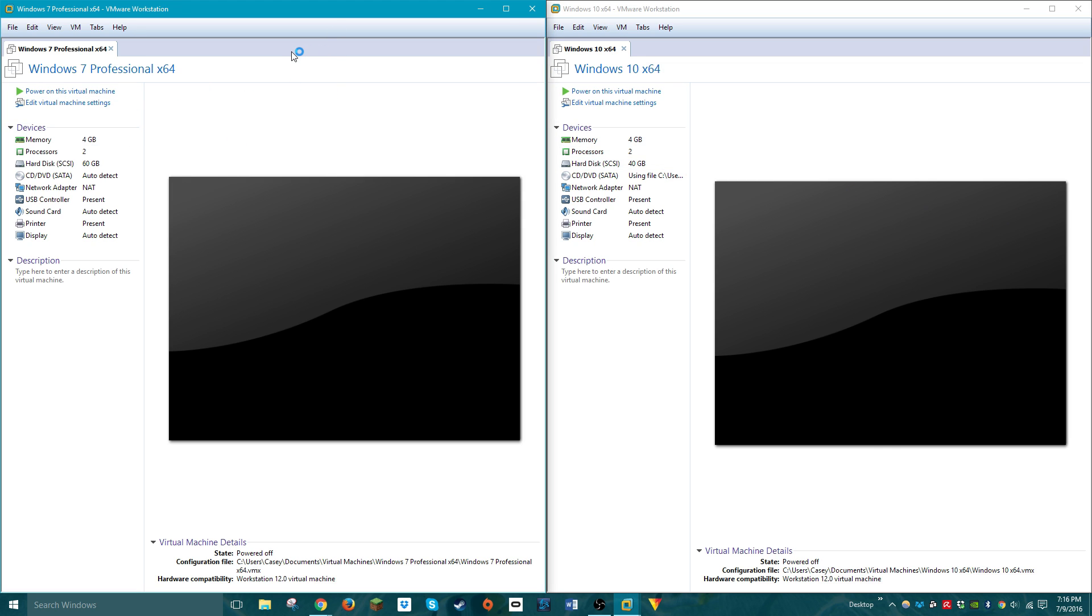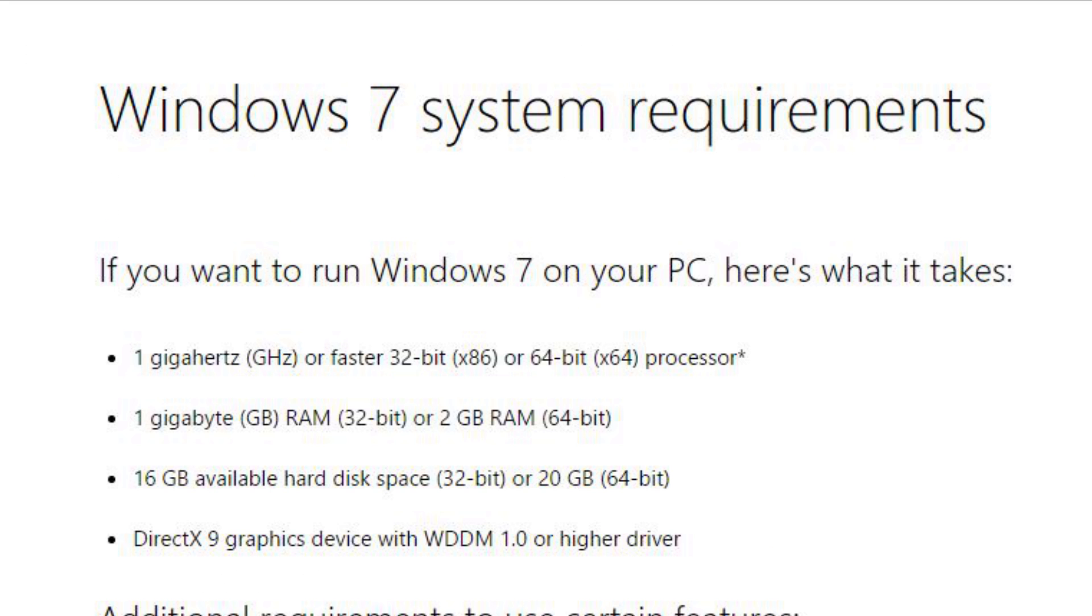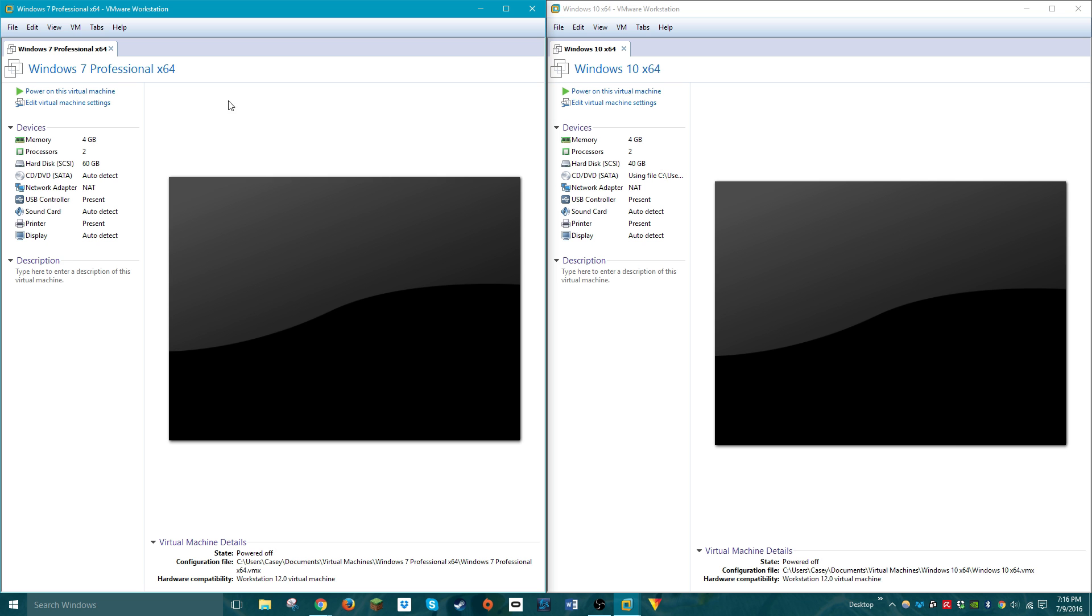So keep in mind Windows 7 specifications. If you want to run Windows 7, the minimum requirements are a 1 gigahertz or faster 32-bit or 64-bit processor, 1 gigabyte of RAM for 32-bit operating system or 2 gigabytes of RAM for a 64-bit operating system, a 16 gigabyte hard drive space for a 32-bit operating system or 20 gigabyte hard drive space for a 64-bit operating system.